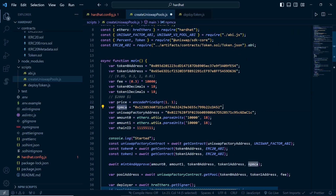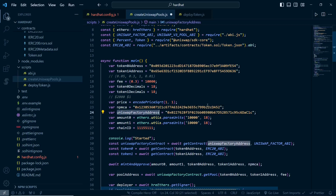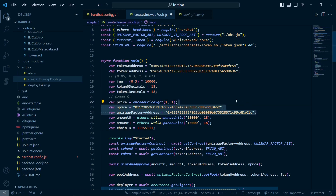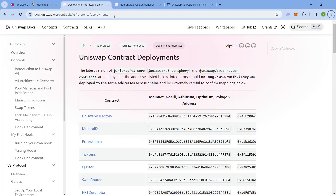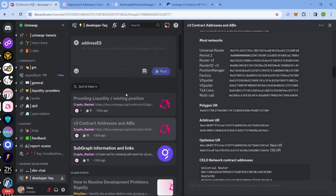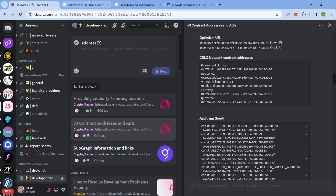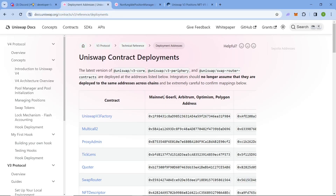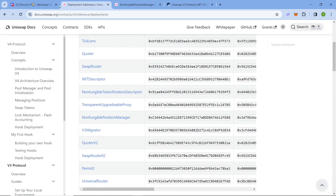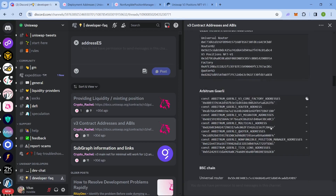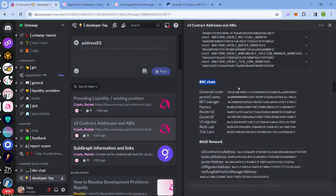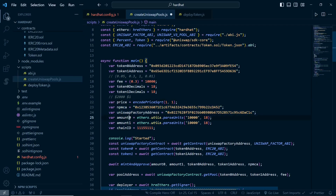After that you will need the NonfungiblePositionManager contract address. This is used to add liquidity, not to create the pool. This is a factory address. In this video we will be creating pools on Sepolia testnet. You can get these addresses from either the official Uniswap Discord or their official website - both links will be in the description.